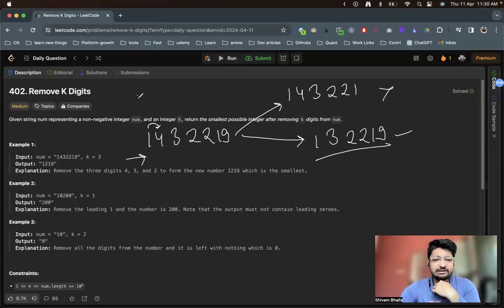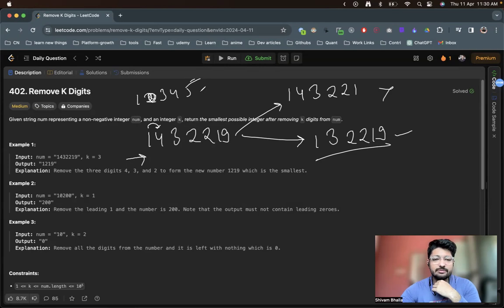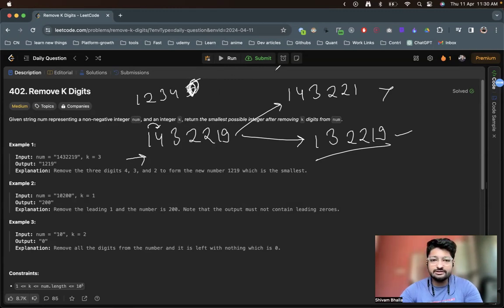Now if we have an increasing sequence like 1, 2, 3, 4, 5 — if I remove 2, the number becomes 1, 3, 4, 5, which is bigger. But if I remove 5 it becomes 1, 2, 3, 4, which is smaller. So if the digits are increasing, remove the larger one at the back; if they are decreasing, remove the starting one.